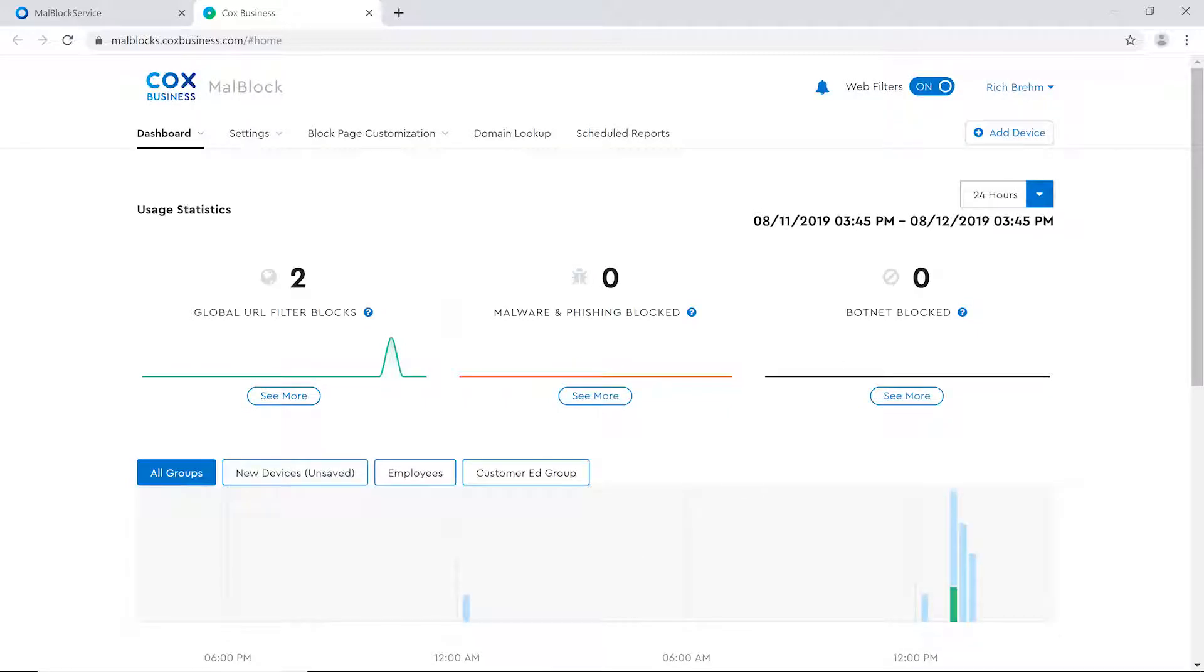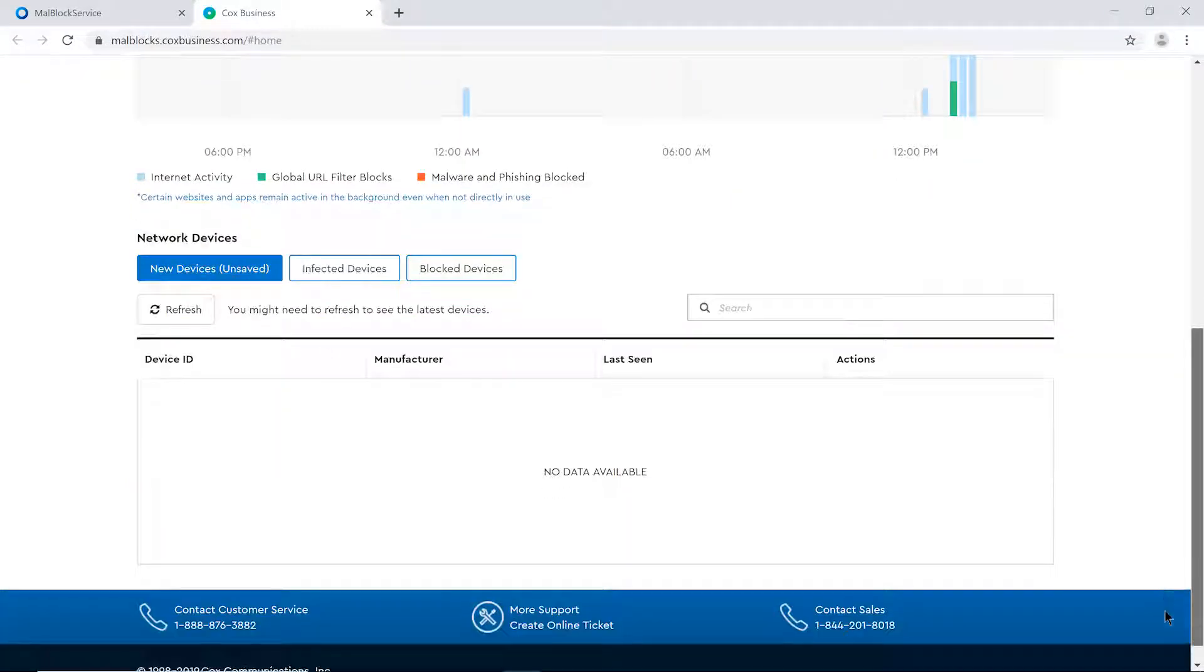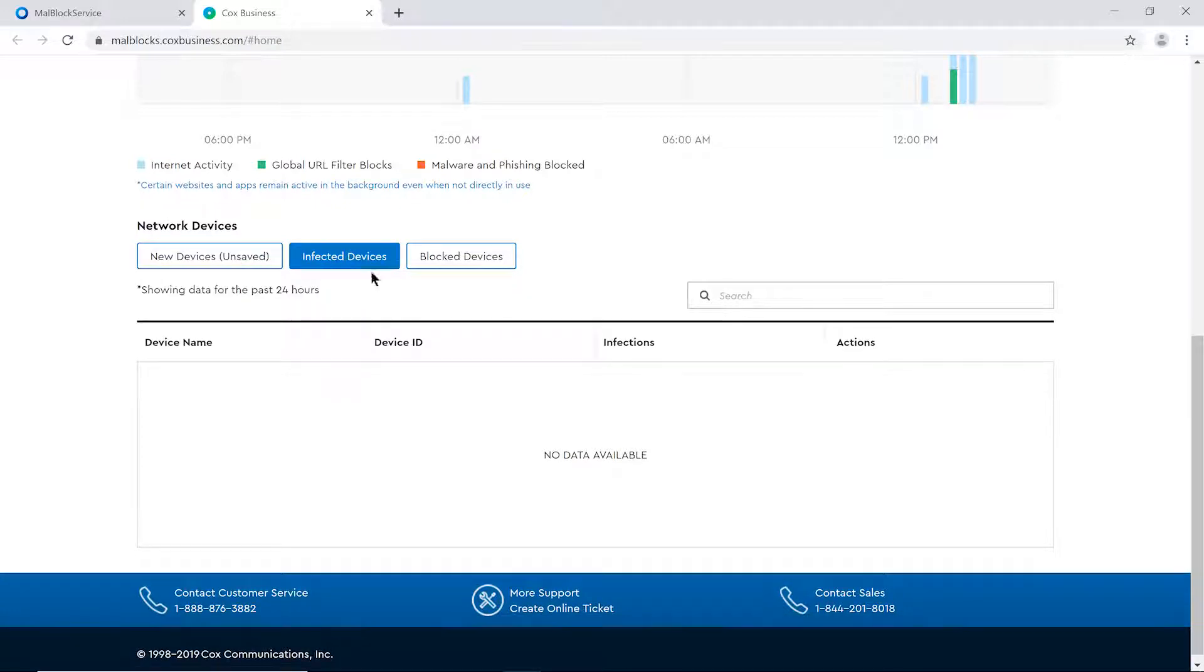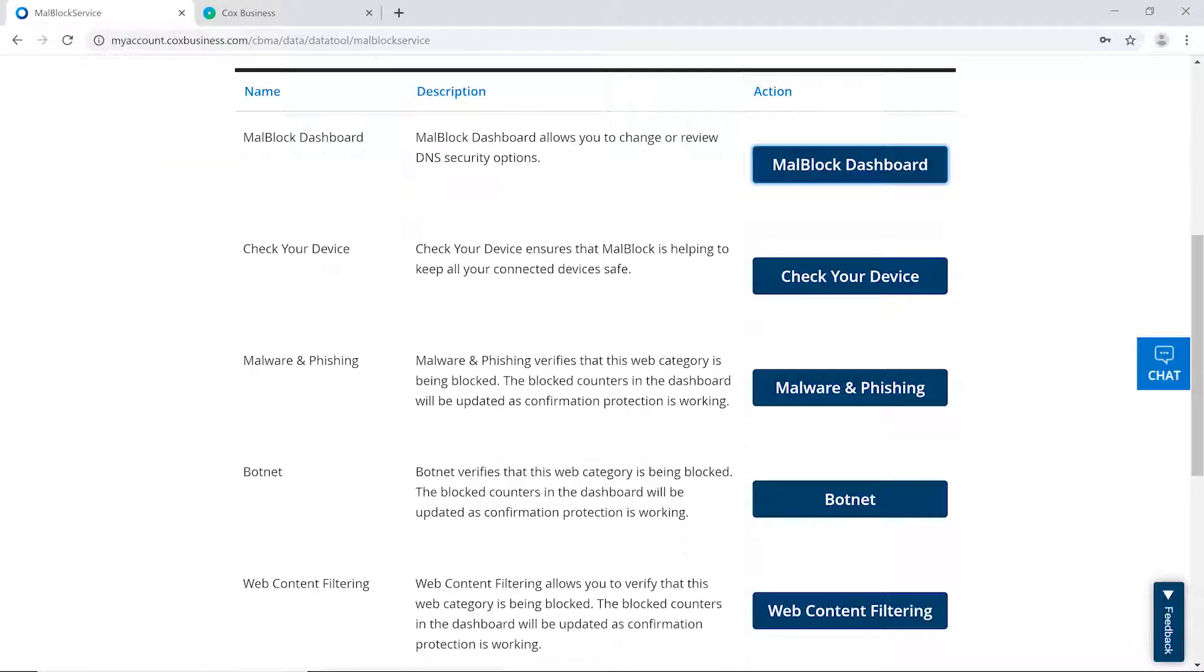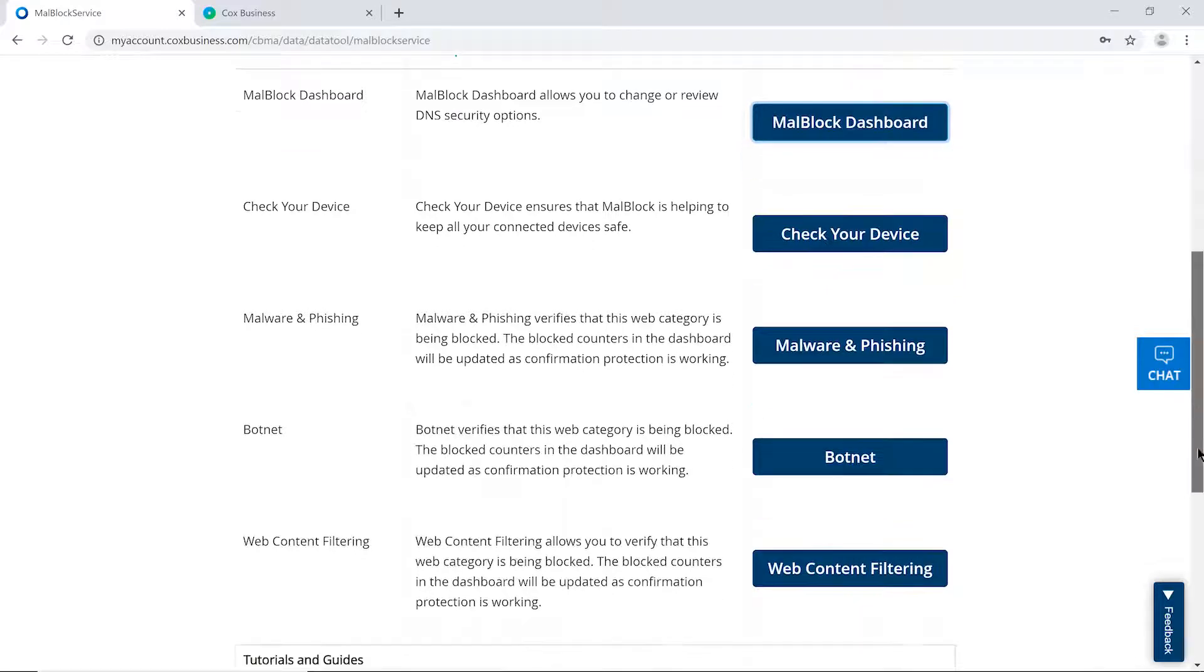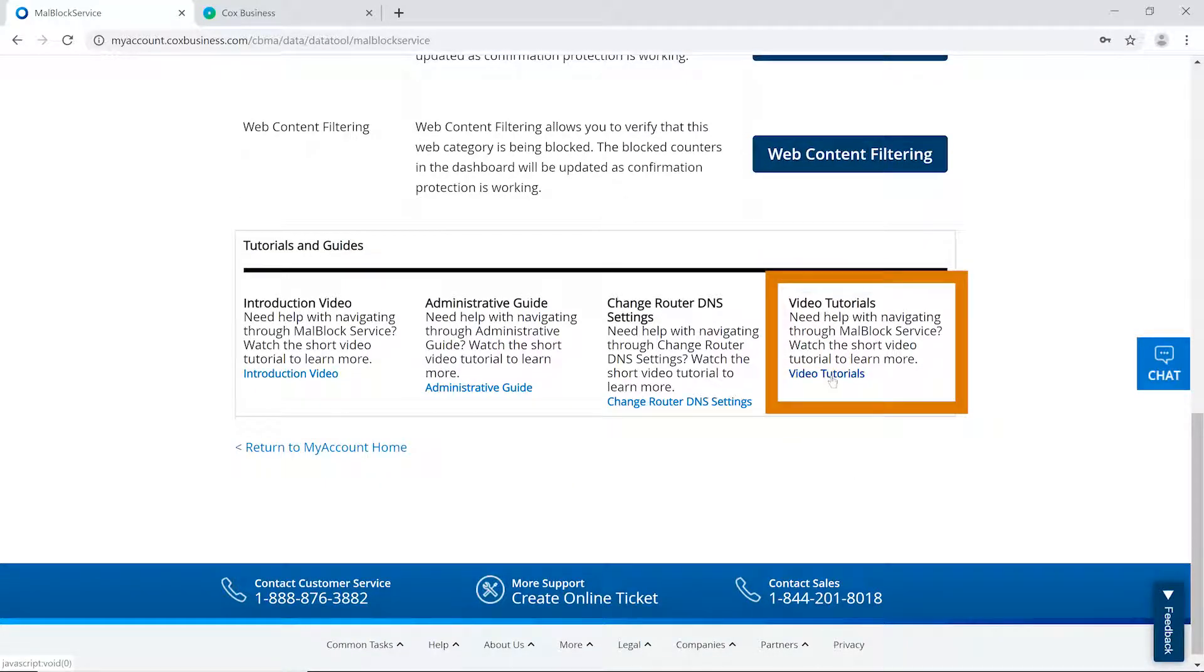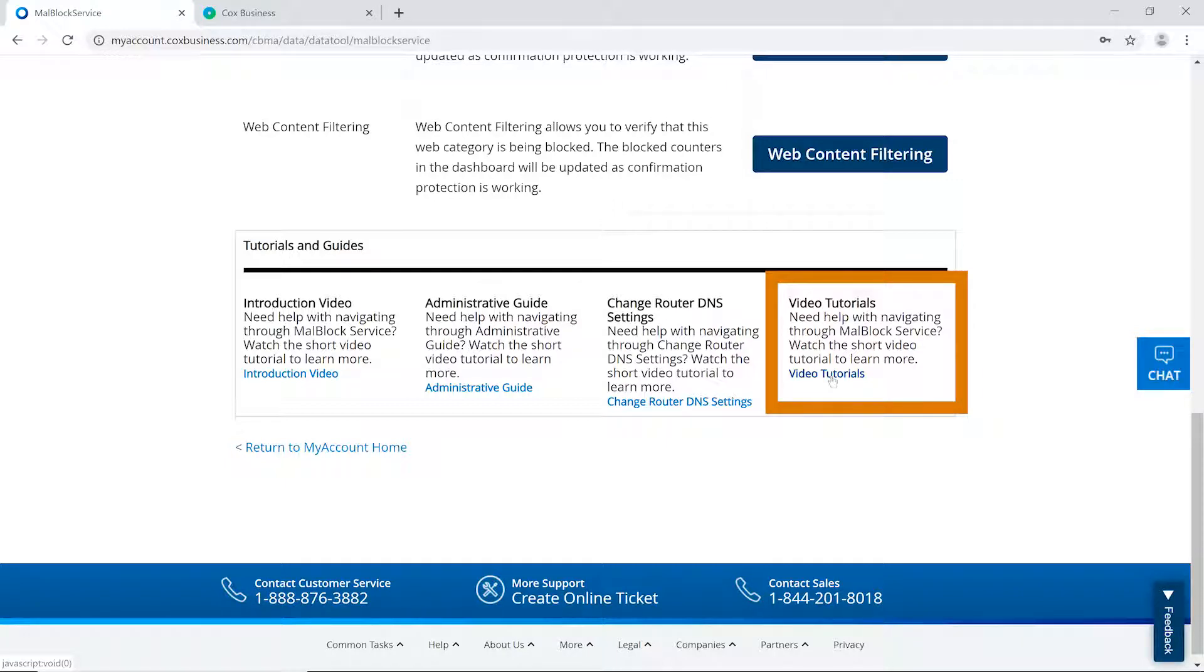At the bottom of the page, a viewer can see all the network devices that are associated with a business. Network devices are designated as New Devices, Infected Devices, or Blocked Devices. The MalBlock Video Library contains additional videos that provide instructions on how to implement or update different components of your MalBlock solution.